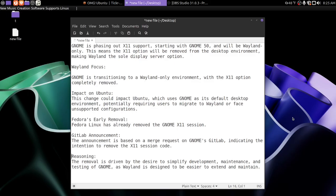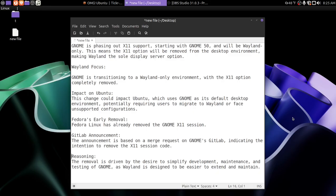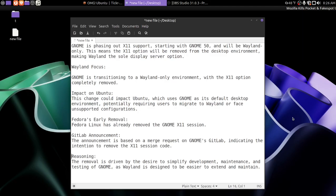The removal is driven by the desire to simplify development, maintenance, and testing of Gnome, as Wayland is designed to be easier to extend and maintain. I'm all for simplification, especially for Linux newbies, 100% for that.